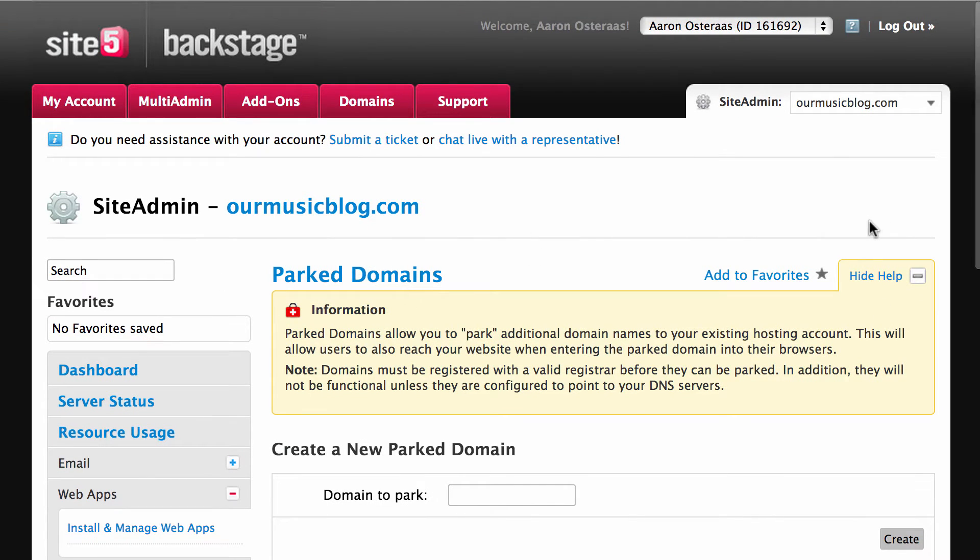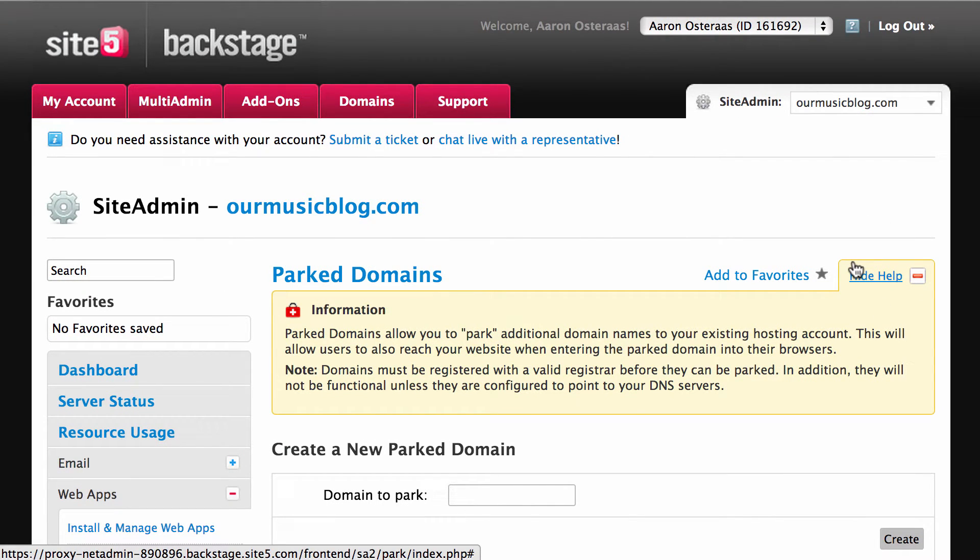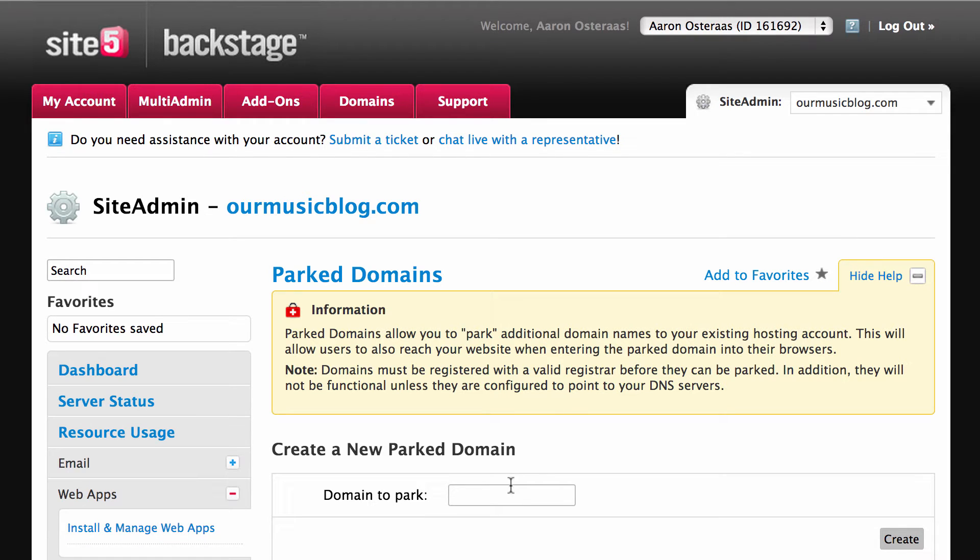As you can see on my screen I'm looking at parked domains. Now as mentioned earlier, we're using a subdomain WordPress multi-site structure. That means that when it comes to adding new domains we need to use parked domains.